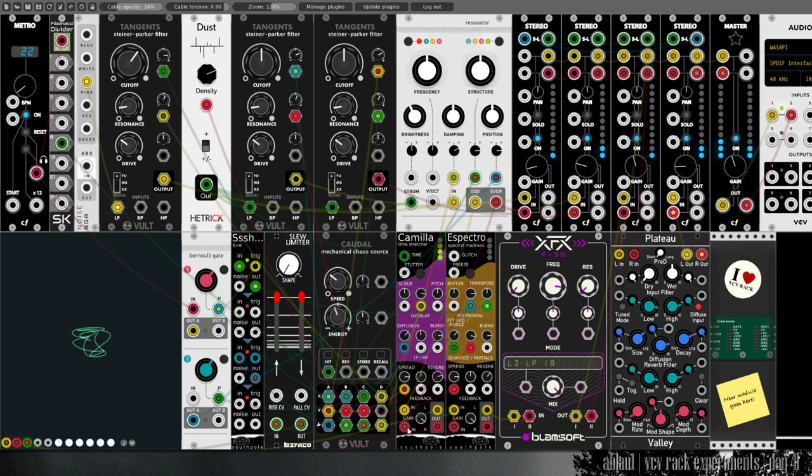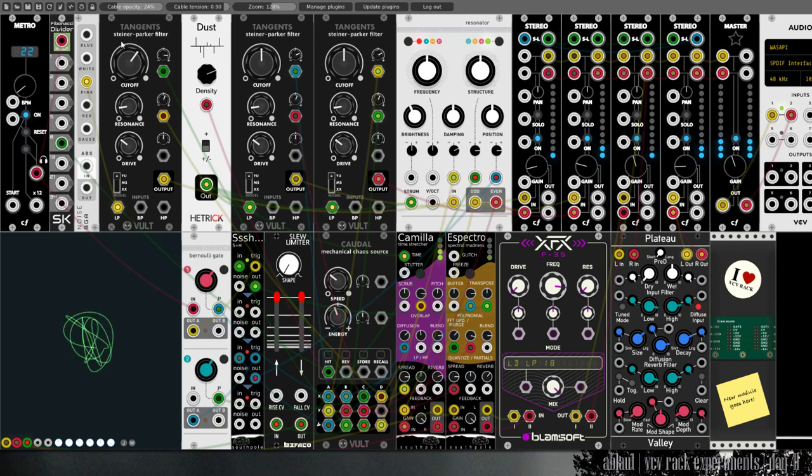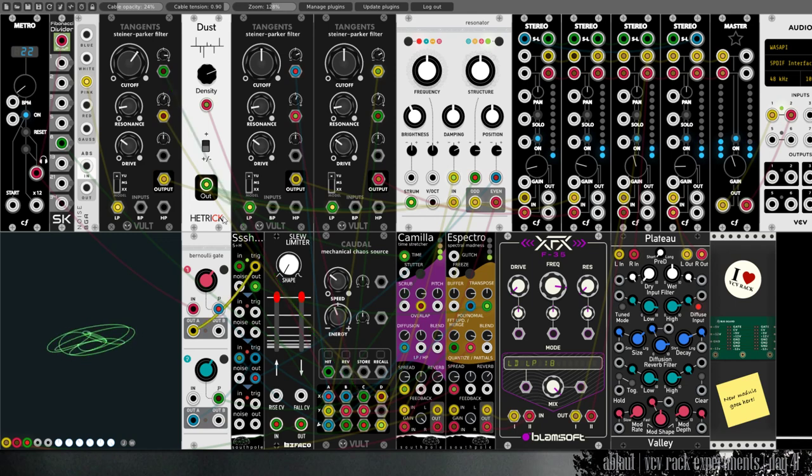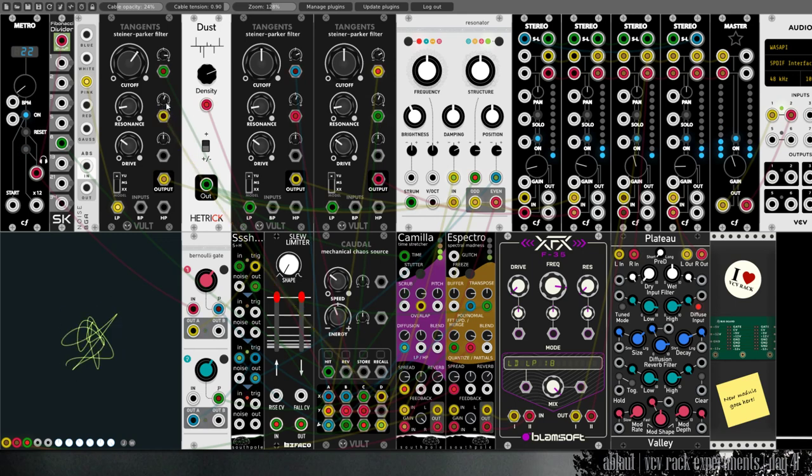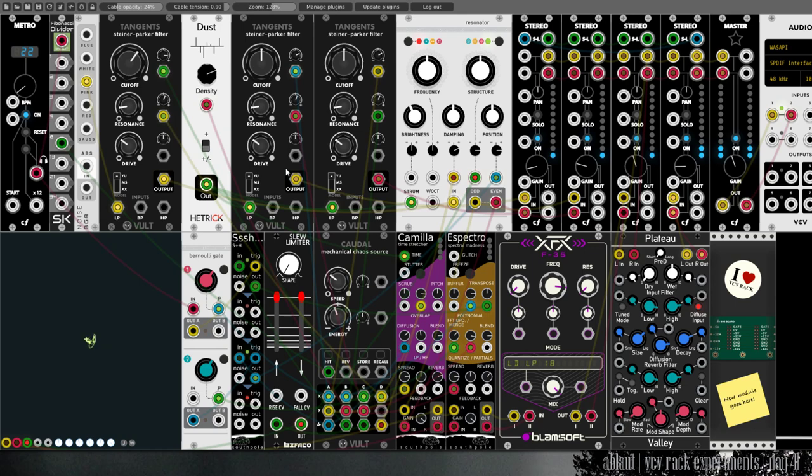And then the filters here of the noise modulated by Caudal - we modulate the cutoff and the resonance, only slightly. And that adds variation to the whole patch.